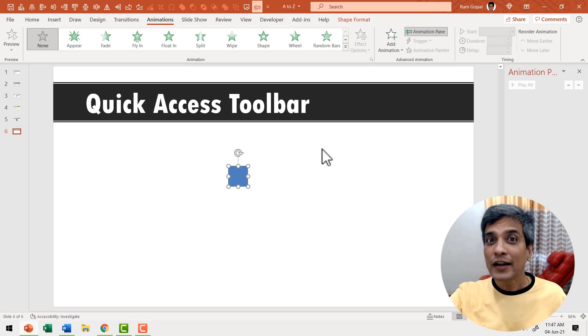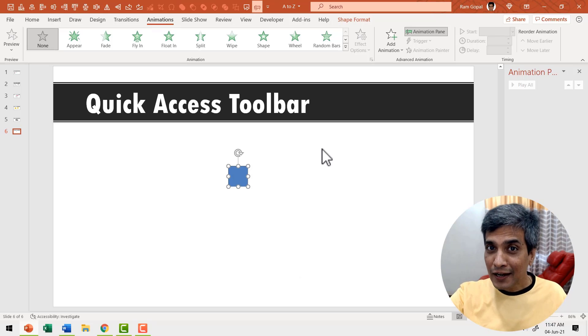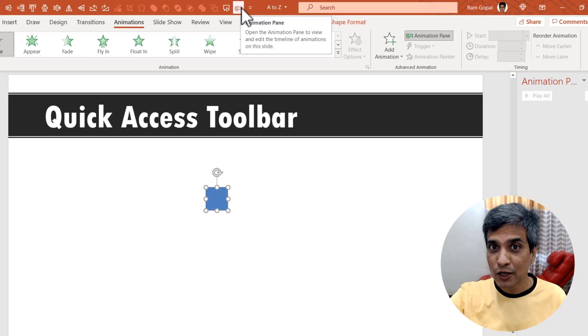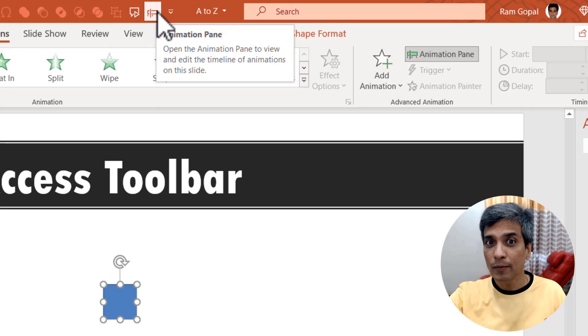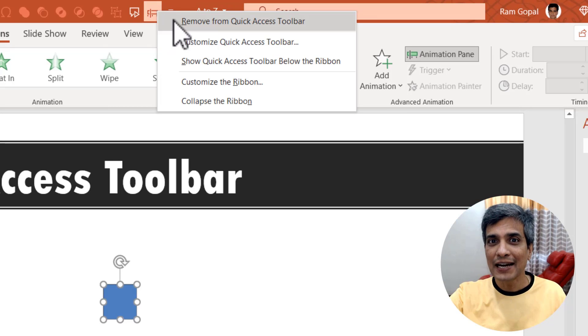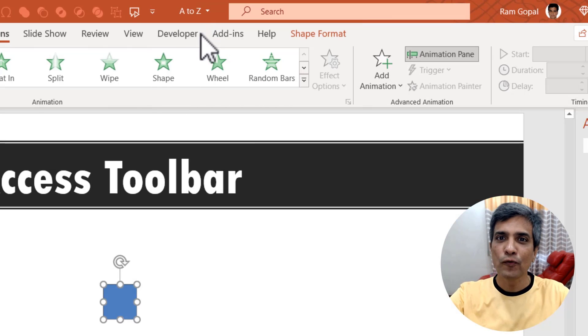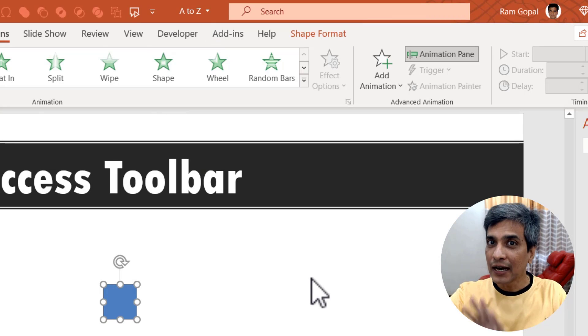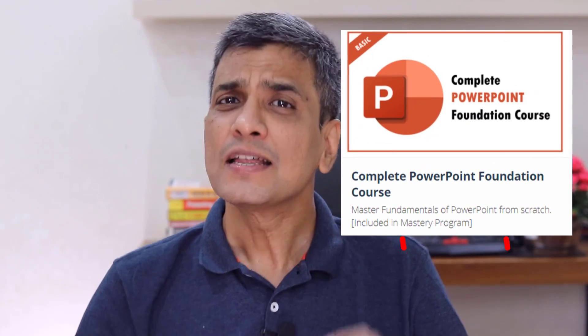Of course, at any point you want to declutter your quick access toolbar, you can go to any specific tool that you don't normally use, right click and say remove from quick access toolbar and that tool will be removed. Creating and organizing your quick access toolbar can be a big time saver, especially if you are a frequent user of PowerPoint. I've already created a separate video that shows you how to use quick access toolbar in a smart way. The link is in the I card here. By the way, if you like a more organized and methodical training of PowerPoint, please check our PowerPoint foundation course.